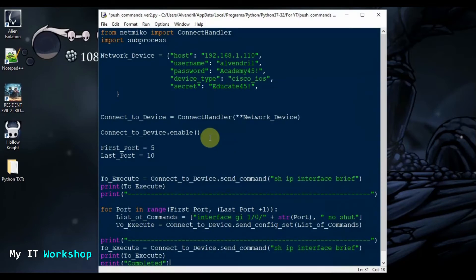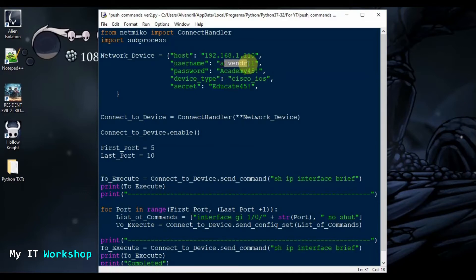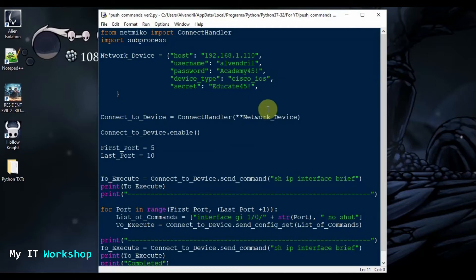I have the script over here and I just changed the name to 'push commands version 2.' On this one I'm going to make it more user-friendly, so maybe you have many co-workers and you want to share this script with them. They can type their own username and password, because in the previous version I had the username, password, IP address, and configuration terminal command already hardcoded.